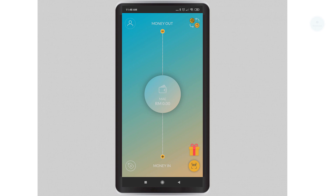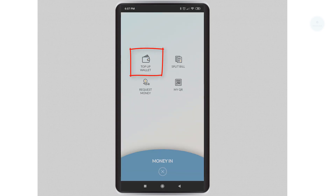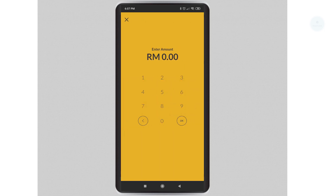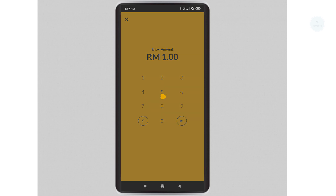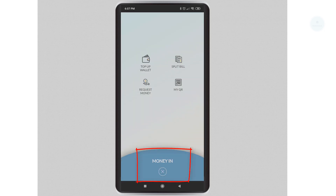We will start by doing a deposit on our MAE account. Click on money in, then click top up wallet. You will then have the options to select which account to top up from — select one account to top up. Next, select the amount to top up into MAE. The amount of top up will be reflected in the MAE balance. Click the X button to return to the MAE menu.